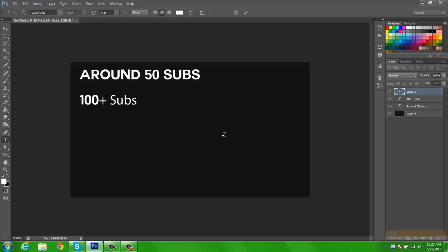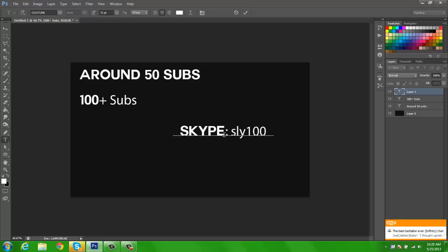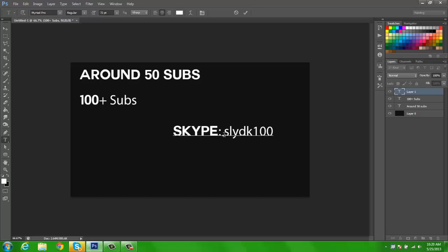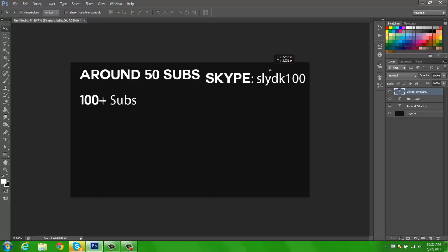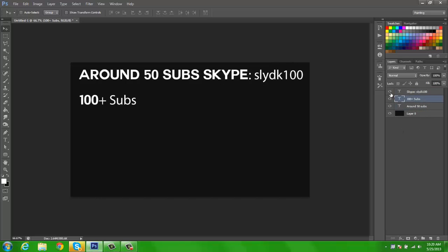You should add me on Skype because I always use Skype. It's easy and fast to contact you and just so much better. Go ahead and add me on Skype. My Skype name is slydk100.